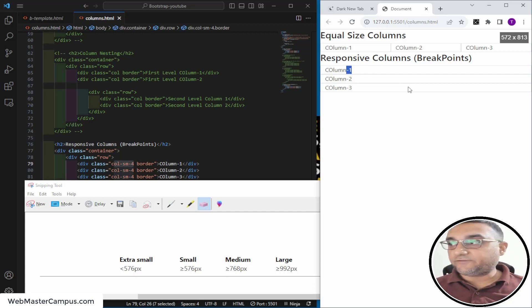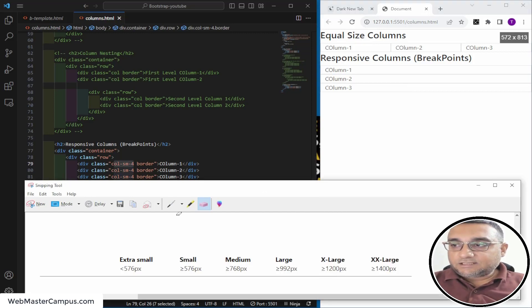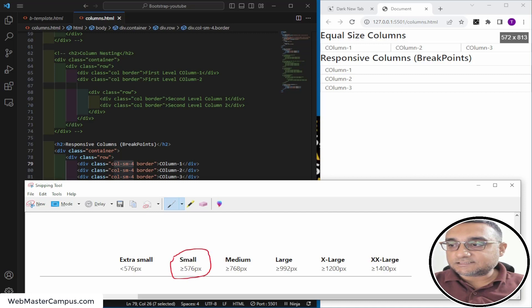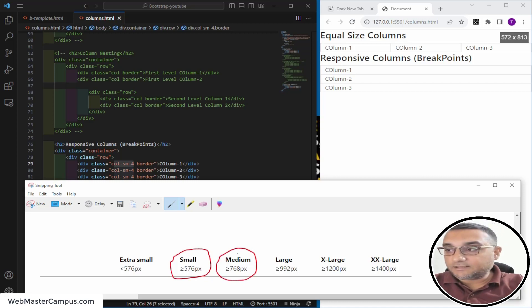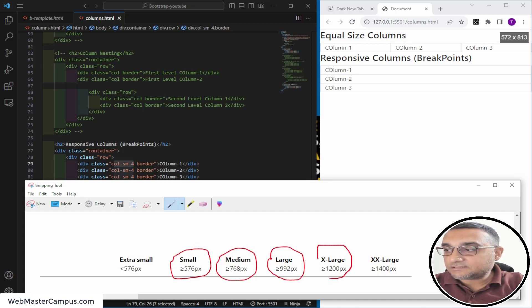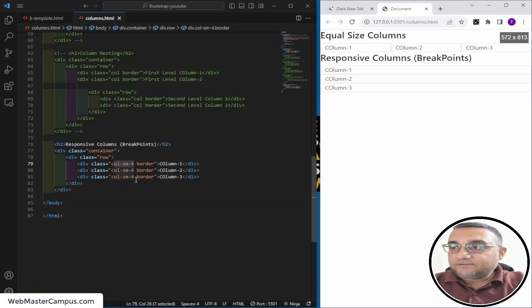You can control the full-width behavior too. There are several breakpoints: 576 is small, 768 is medium, 992 is large, then extra-large, and 1400 is extra-extra-large. This is how you use the breakpoint system.